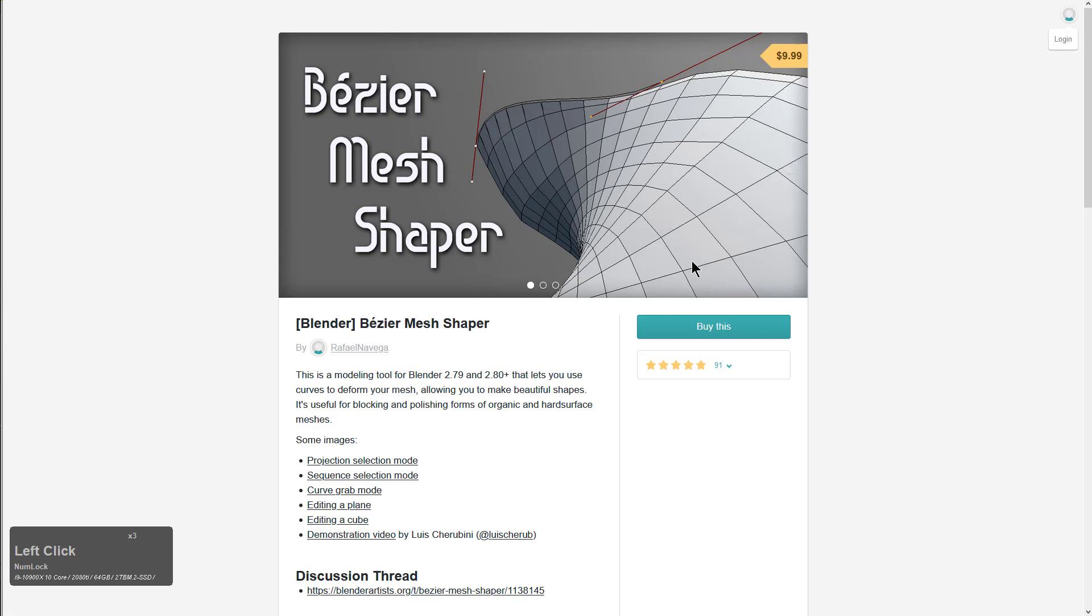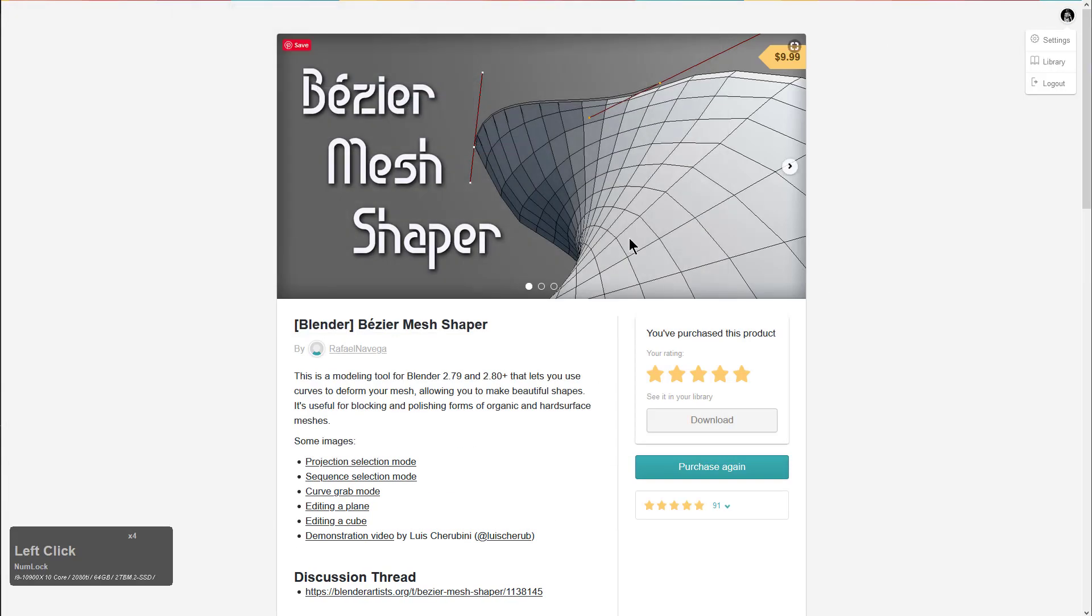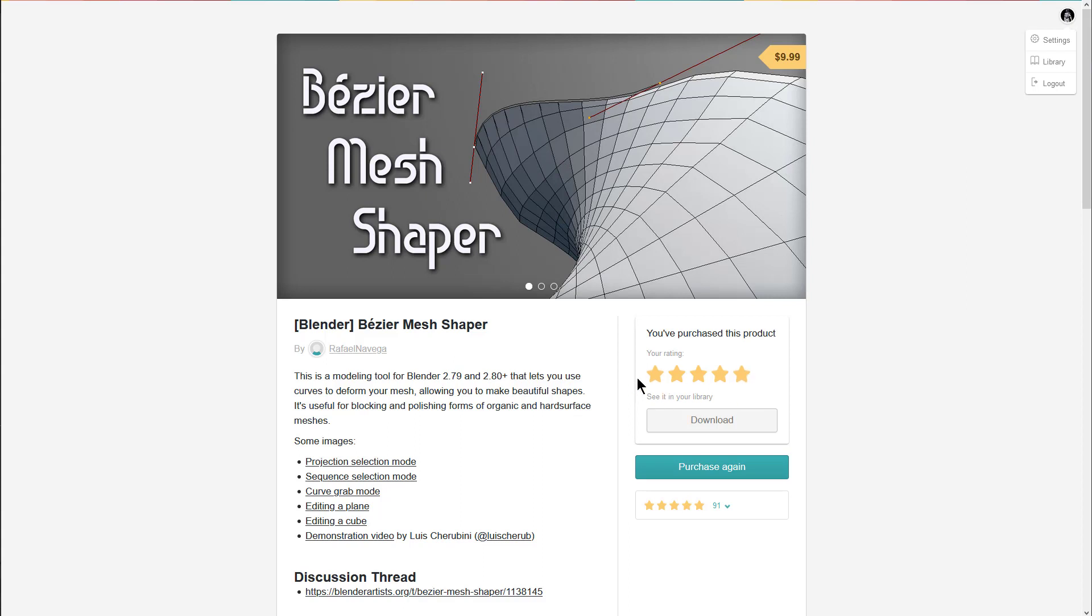So if you are logged into your account and you access the sales page for a product you've purchased, it actually comes up like this, where you're offered a chance to rate it. Rate it five stars, I love this product, but there's also a download button.